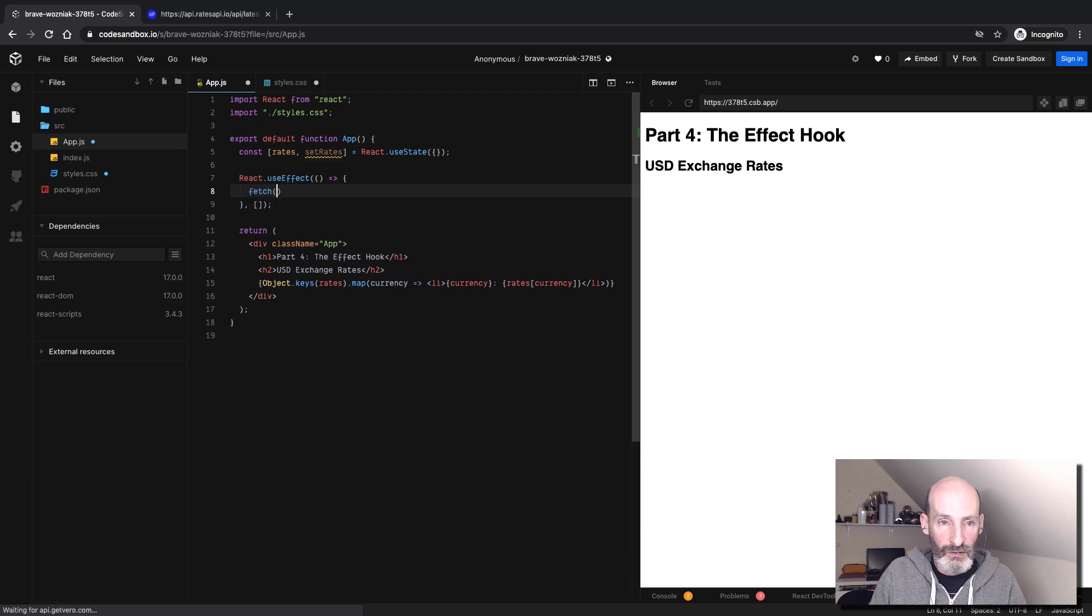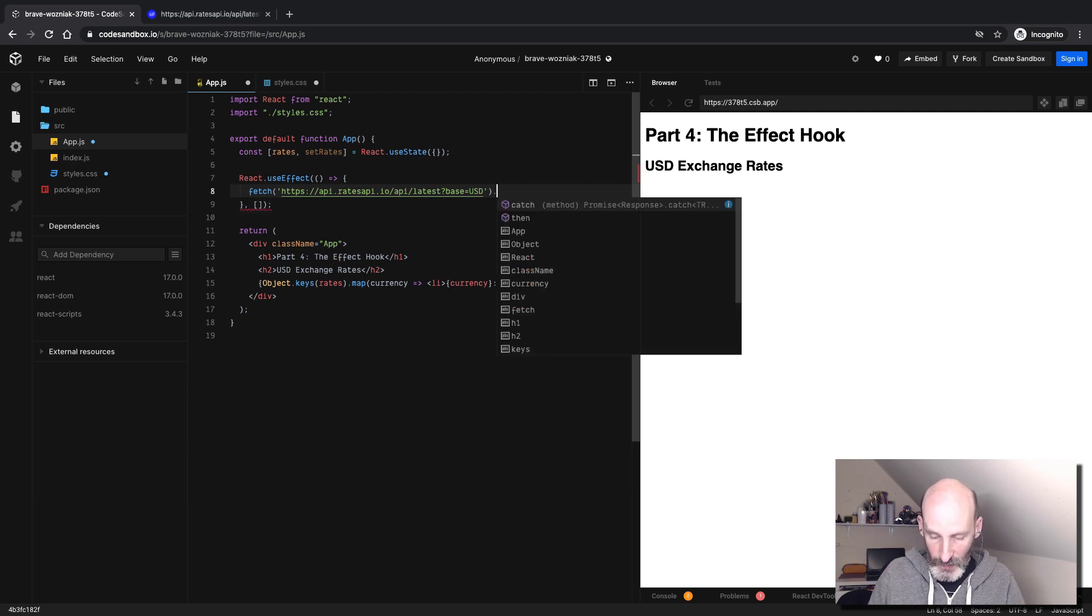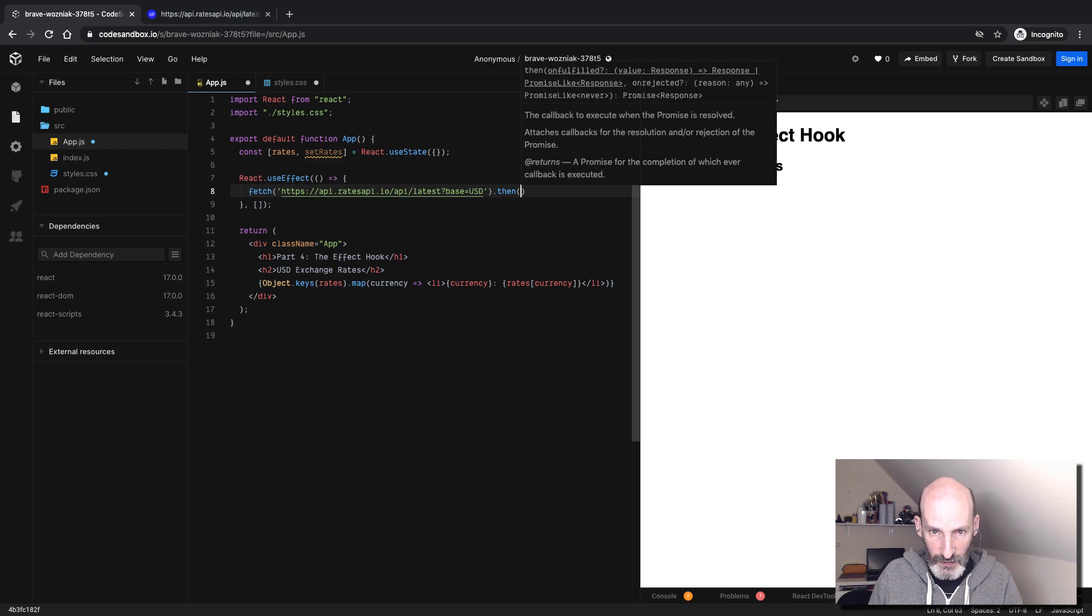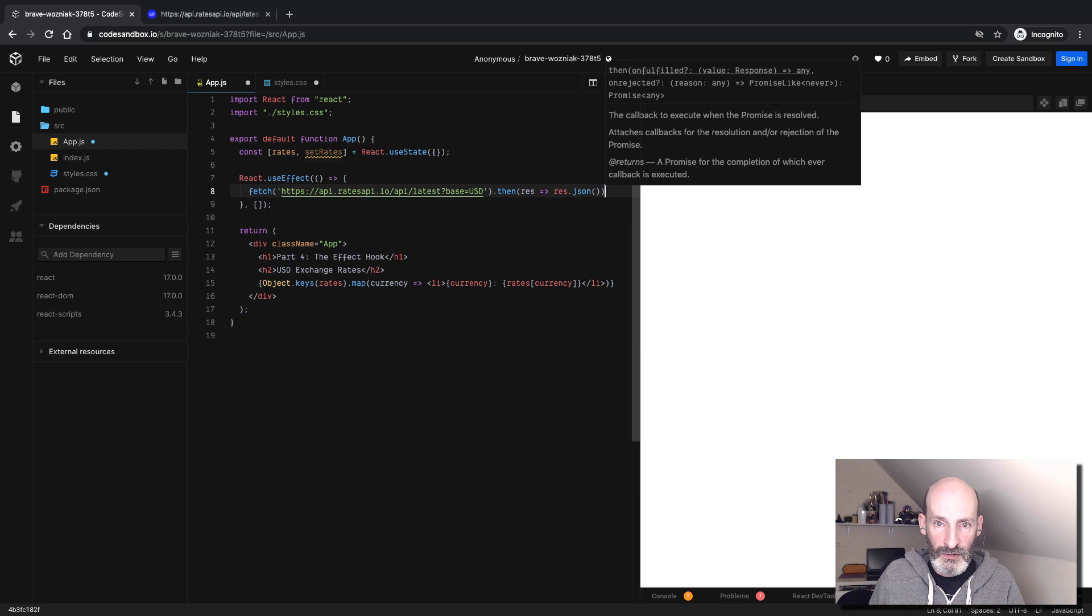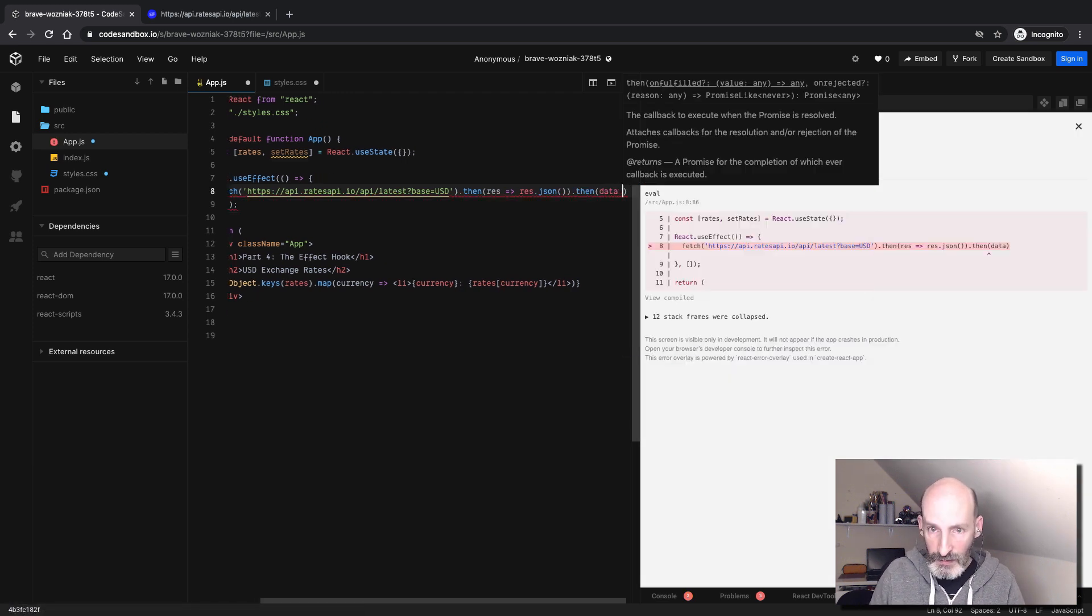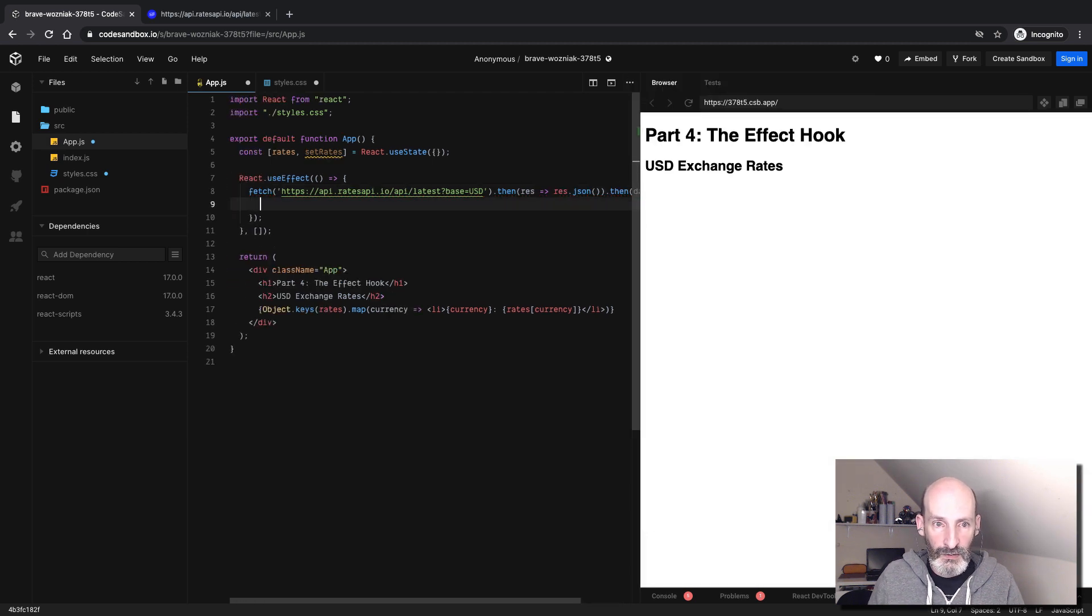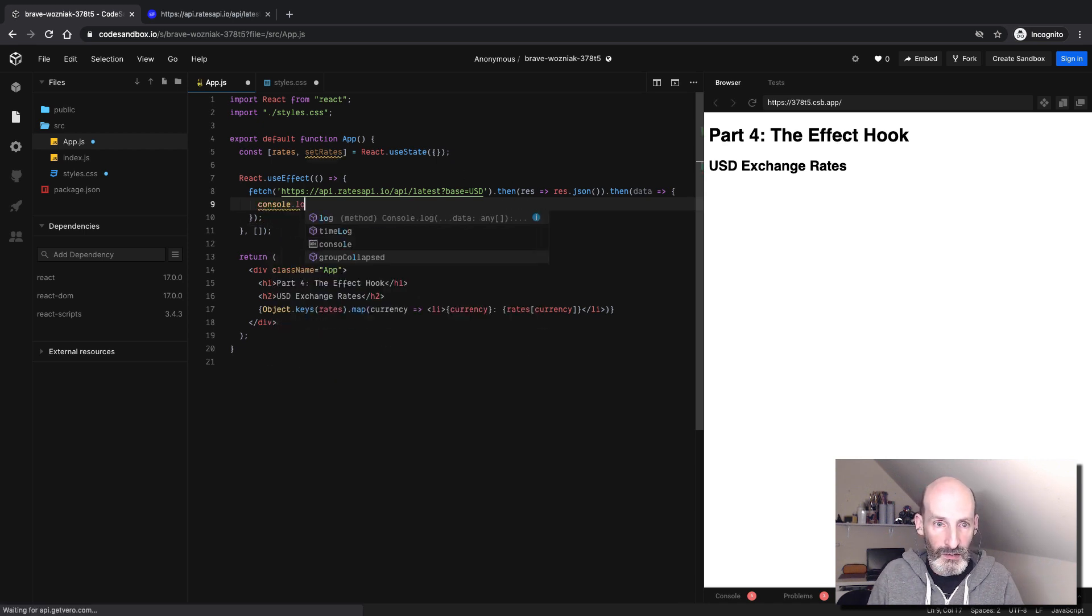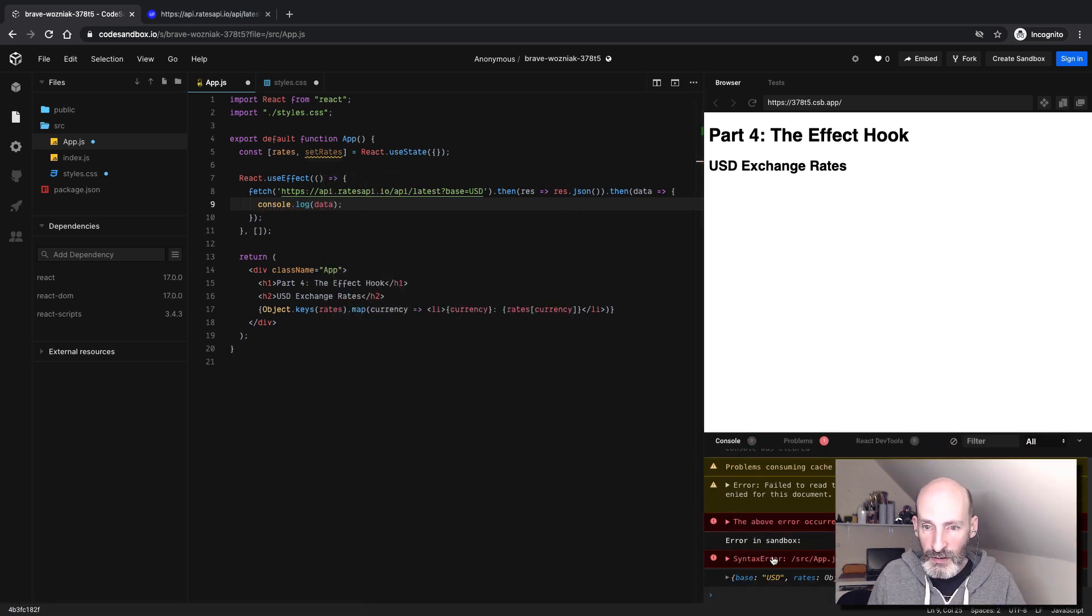Let's use fetch to send a request to this API. Fetch uses the promise syntax. So when we get a response, we want the response converted to JSON, which is another promise-based thing. And then finally, we get the data. At the end of this promise chain, we have the data. Let's start by logging that data and see how it looks.